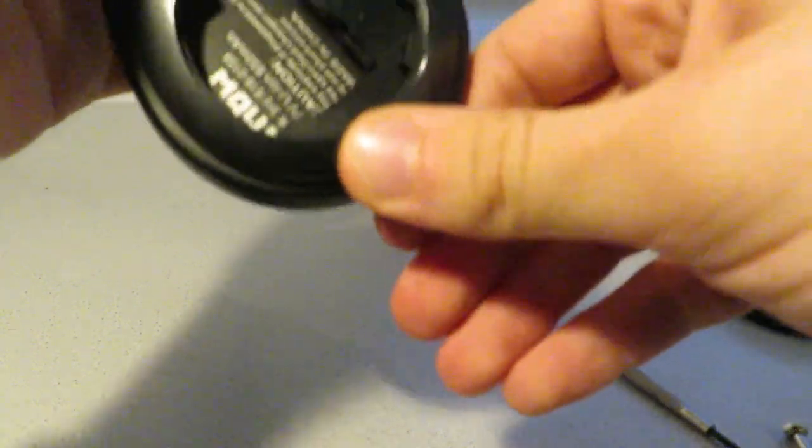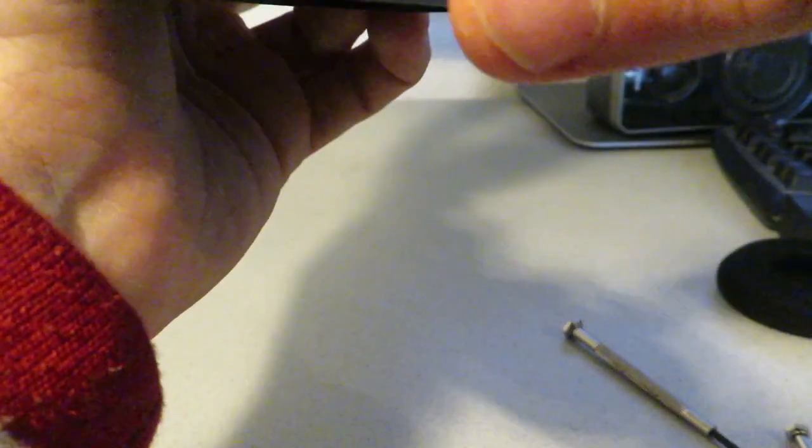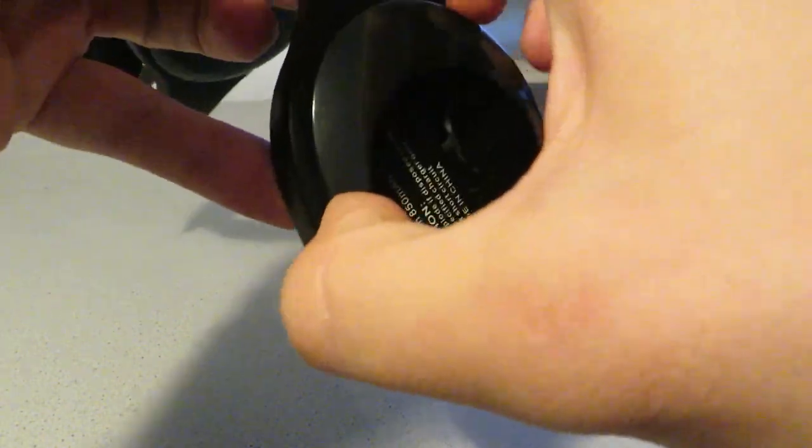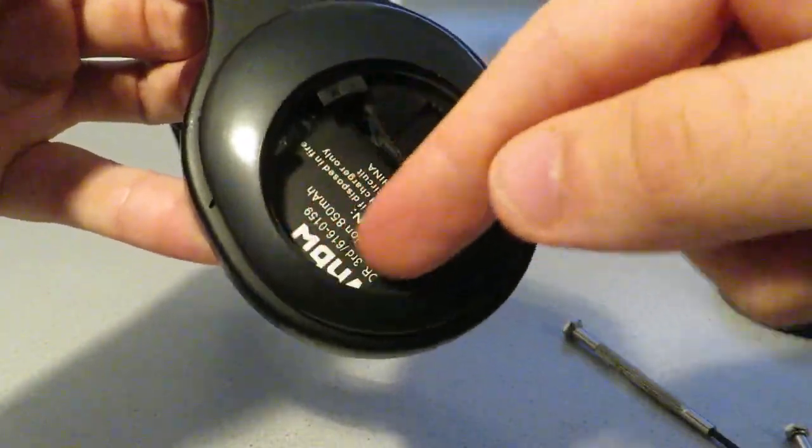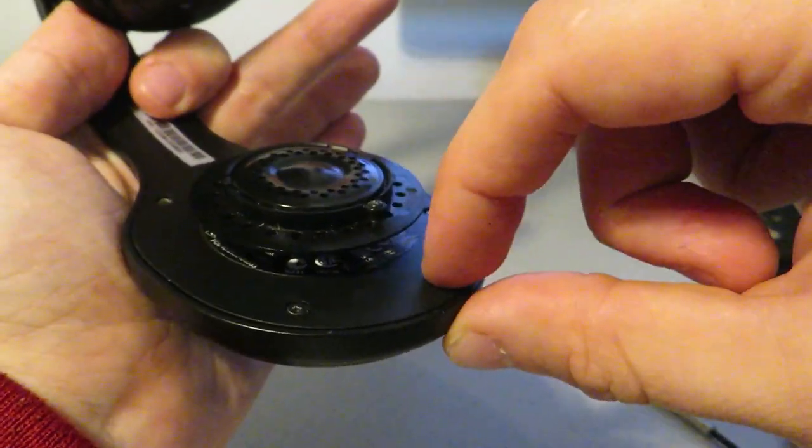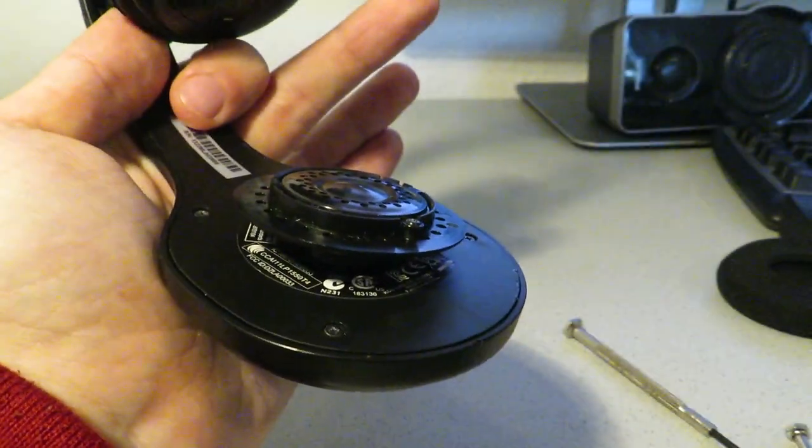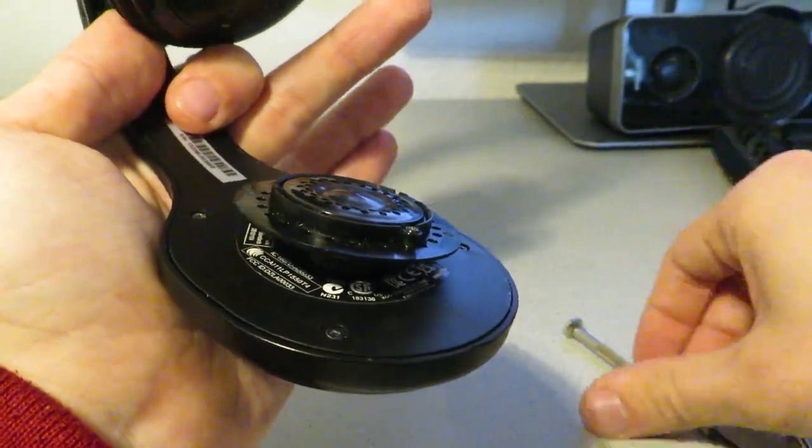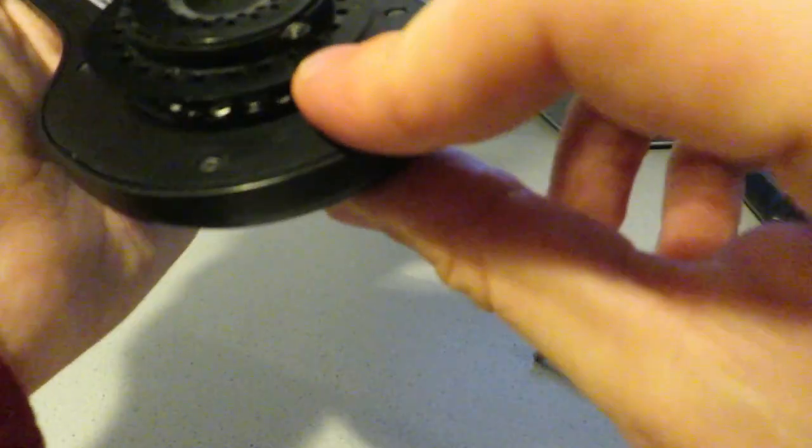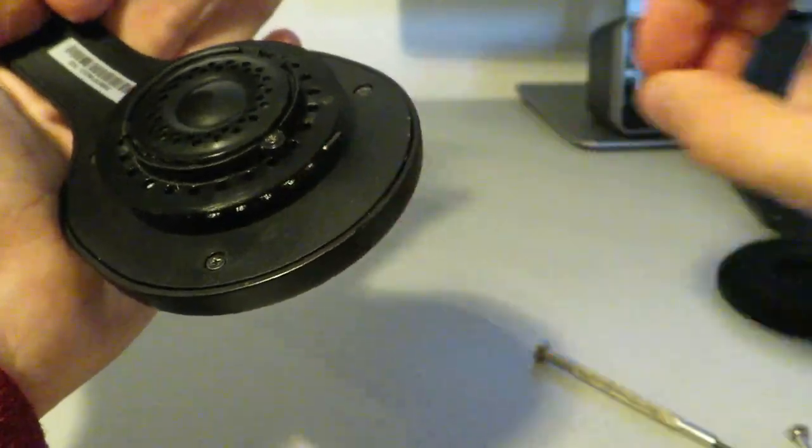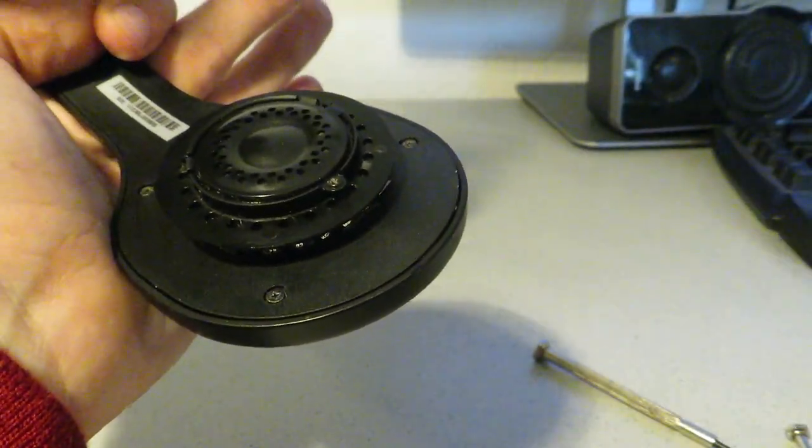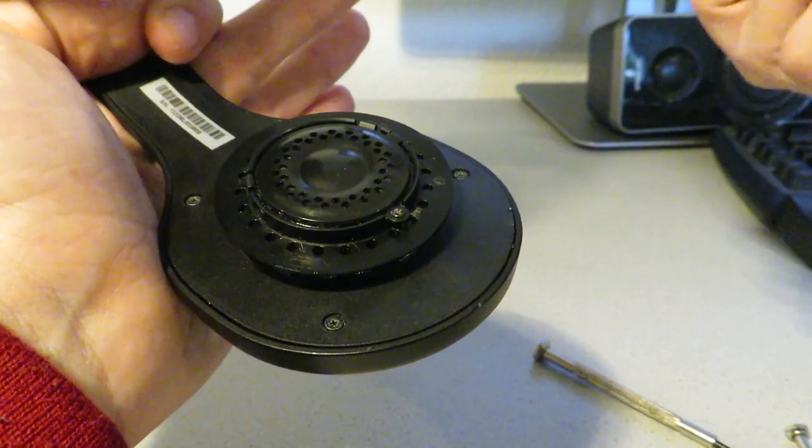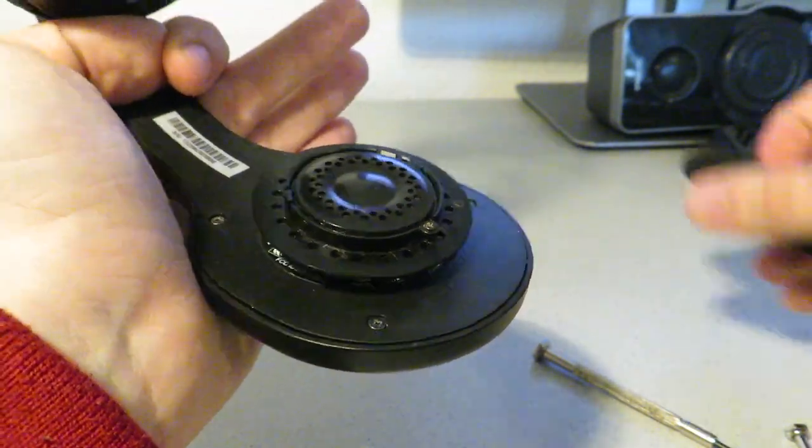What I forgot to show you, which is too bad: if you open this thing and you want to remove this plastic so you have better access to cutting out this stuff, there are additional screws beneath this thing. You just have to unscrew and then you can take this plastic here off. Sorry for missing that, but I guess you will be able to do it.